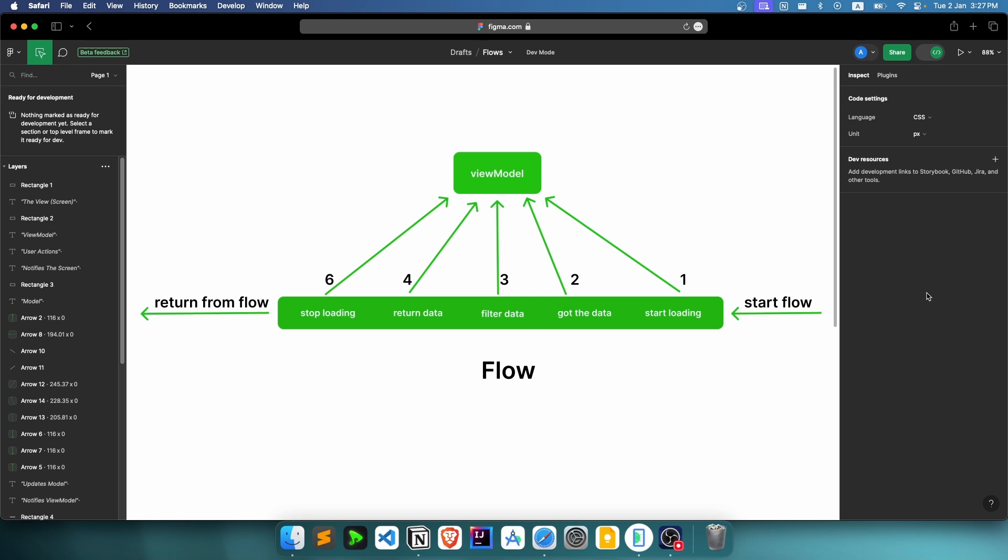Welcome everyone to a new playlist about Kotlin flows. In this playlist we'll dive deep into flows—what they are, why we need them, and how we use them. Let's first understand what a flow is.